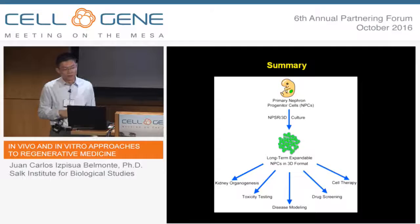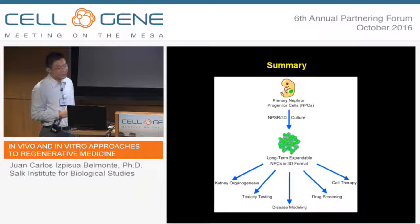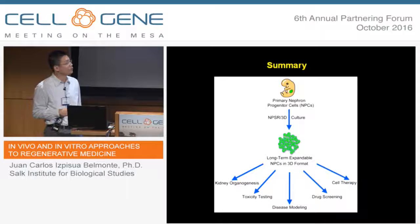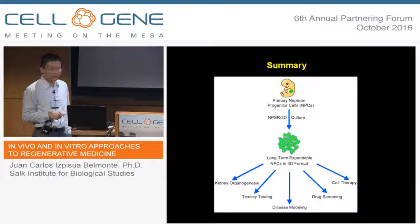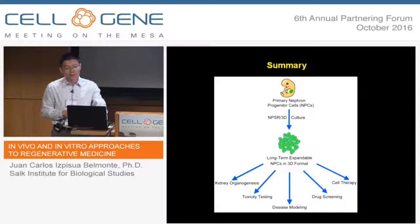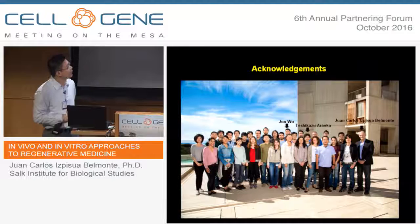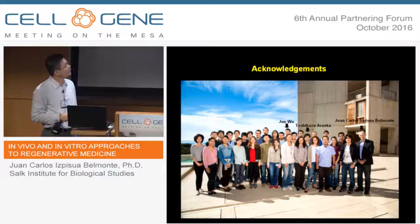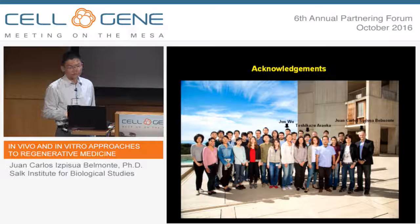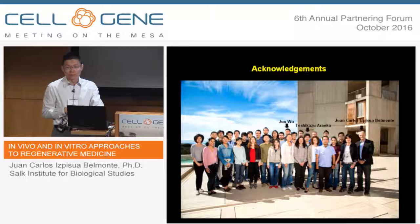Taken together, we established a good platform to expand mouse and human nephron progenitor cells using 3D culture. These 3D aggregates can differentiate efficiently to nephron organoids. These platforms are very useful for studying kidney development, toxicity testing, disease modeling, drug screening, and cell therapy. Another take-home message is that the 3D culture platform might also be useful for expansion of other progenitor cells that are condensed mesenchyme in their native states. I would like to thank my advisor Dr. Juan Carlos Izpisúa Belmonte, my collaborators Jun and Toshi, and all the lab members. The collaborative environment in the lab is key to the success of this project. Thank you very much, and I'd like to take questions.